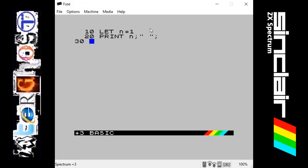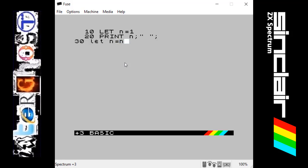The next line we're going to have another let command, and as I said before it runs in order, so we're now going to let n equal n plus 1. From this point on in the program it will take what n is at the moment, which is 1, and add 1 to it.